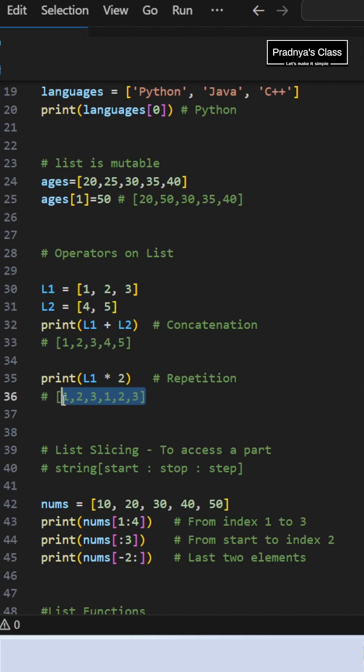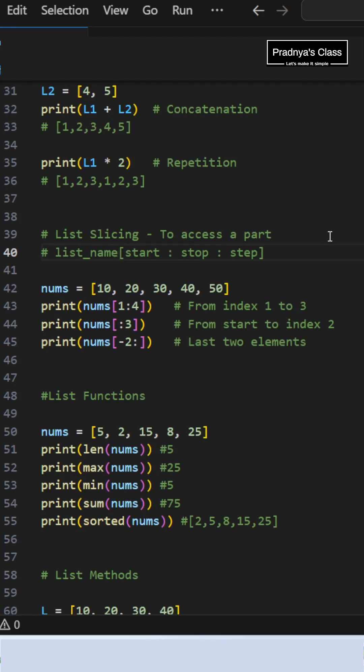If you want to repeat the list for a specified number of times, use the replication operator. To extract a portion of the list, use slicing. For that, here is the syntax: start, stop, step.